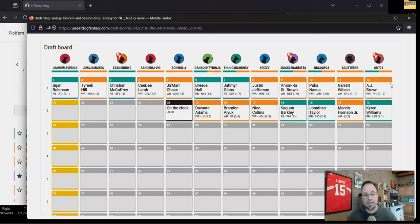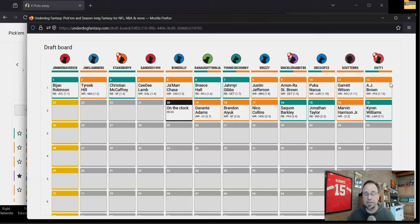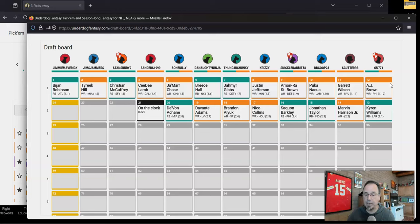Then it was Tyreek Hill, Christian McCaffrey, CD Lamb, Jamar Chase, then Brees Hall, Jameer Gibbs went sixth, Justin Jefferson, Amon Ra, Puka, Garrett, and AJ Brown closed out the first round. That's very typical.